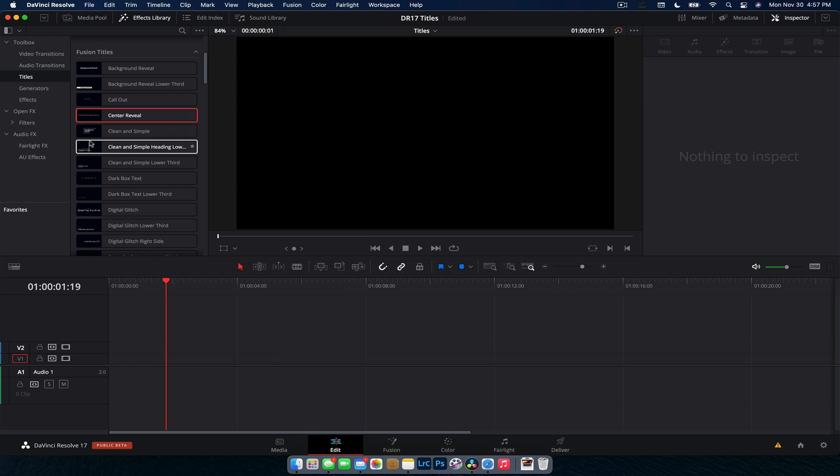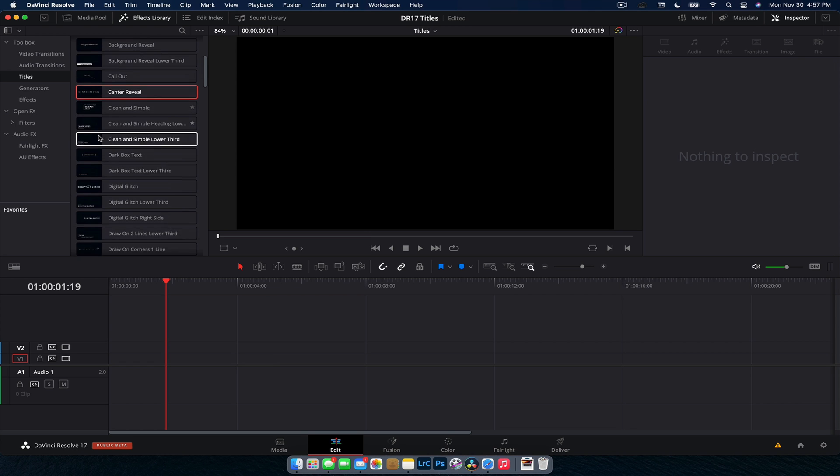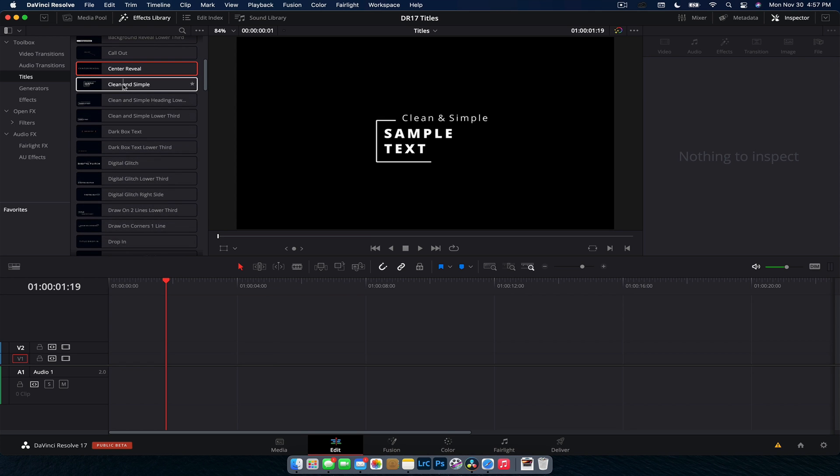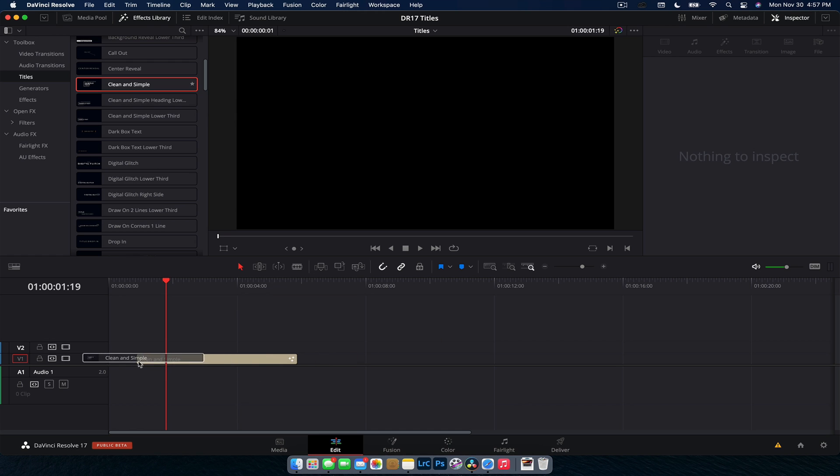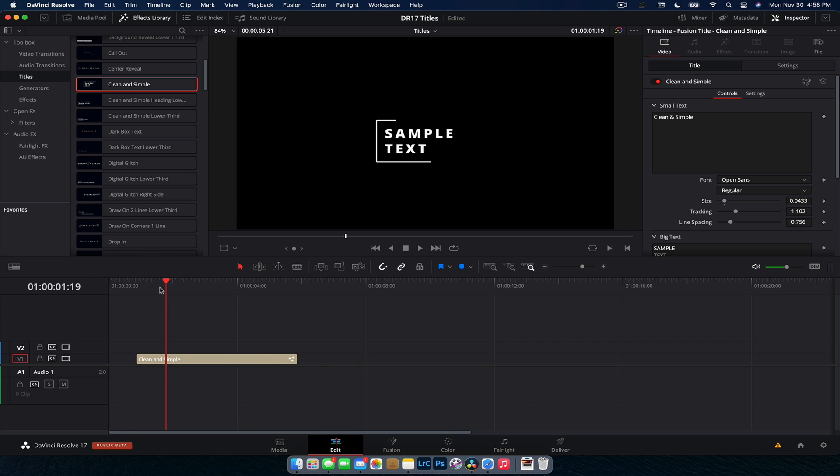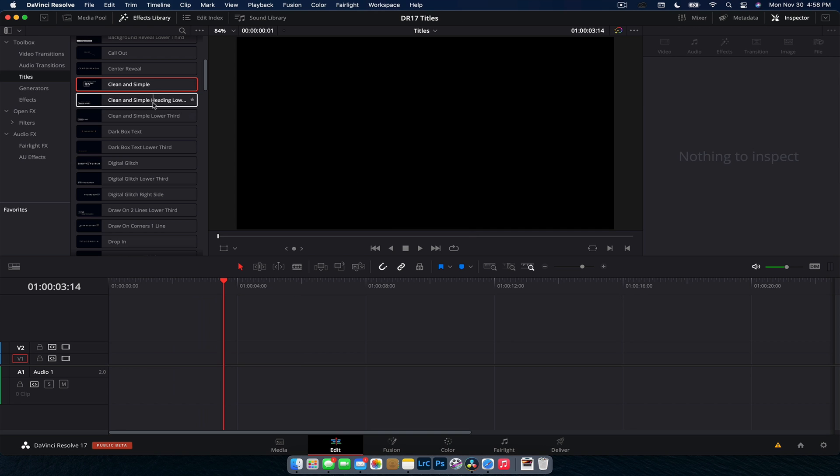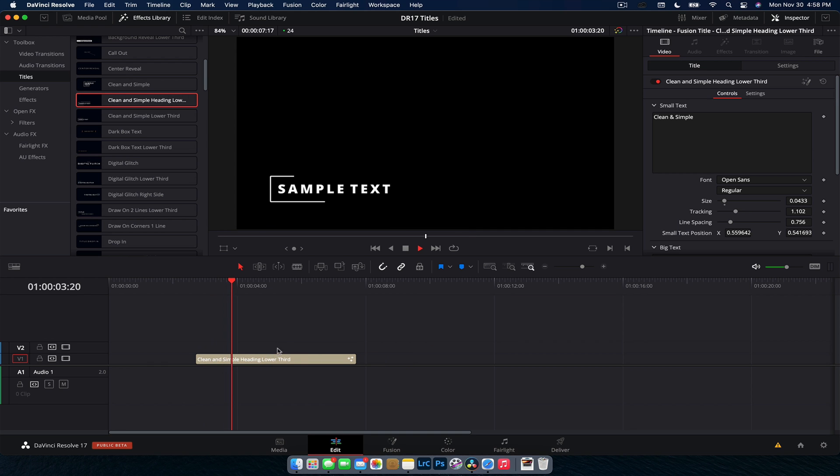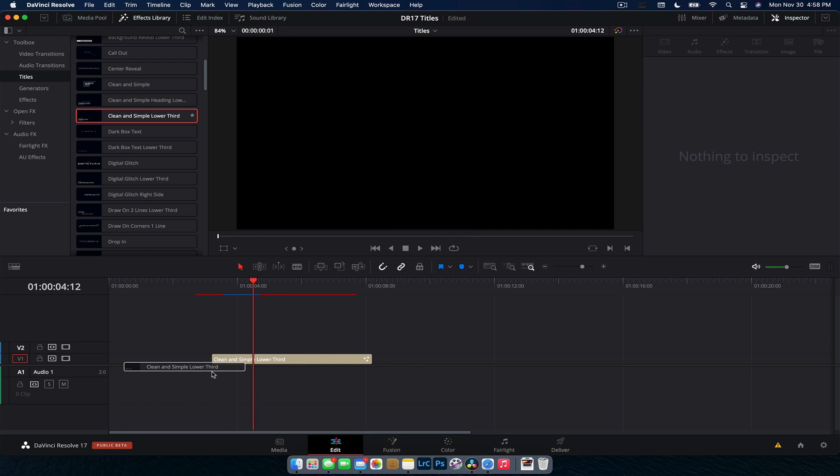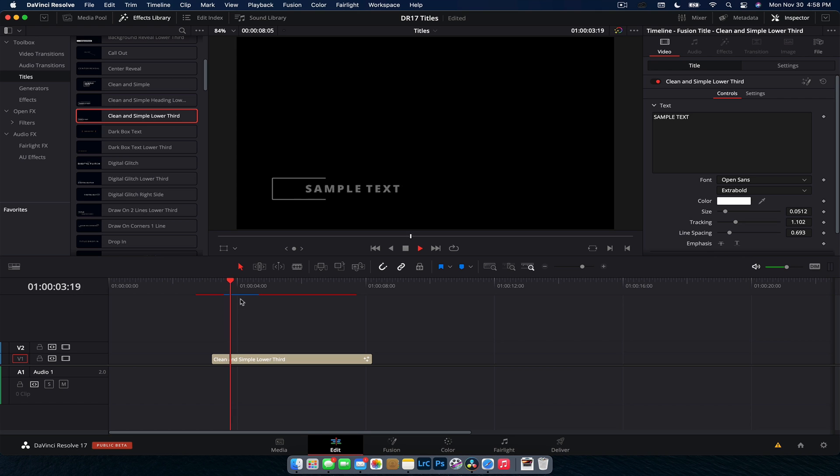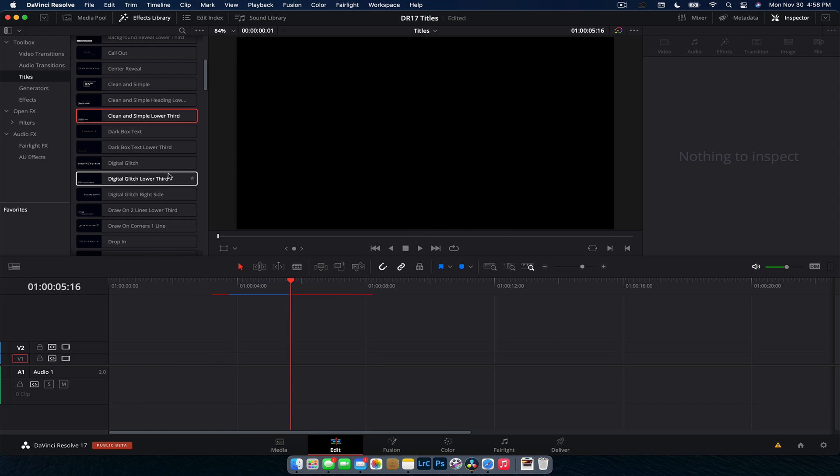Now we've got a few clean and simple ones. At least that's what they call it. Kind of modern box elements. Pretty simple. And then again, we have some lower thirds and another lower third here, which is slightly different. Pretty cool.